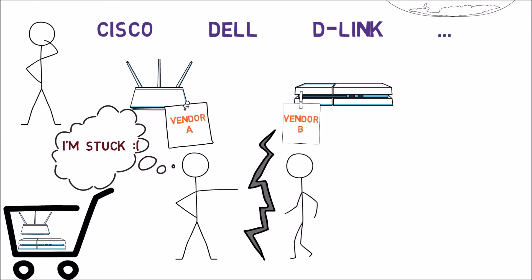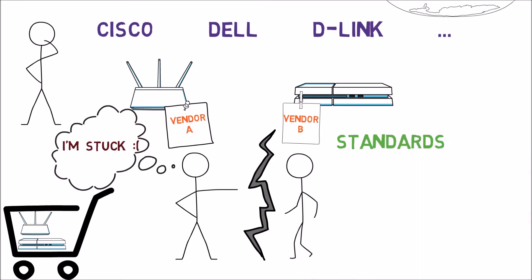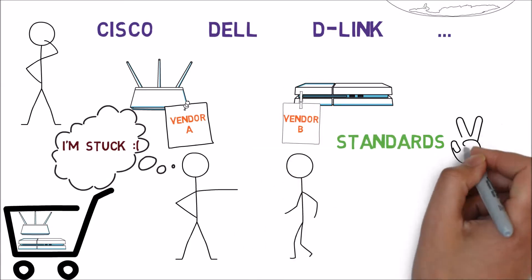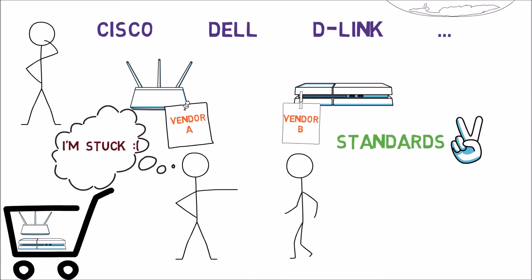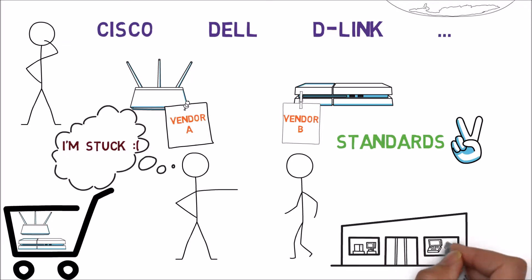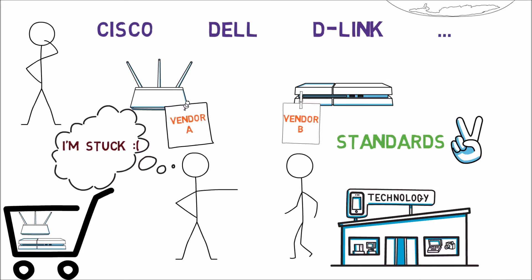In order to solve these issues, network vendors work by network standards. Good standards adopted by all vendors allow computers to communicate across different vendors and allow consumers to purchase devices from various vendors without problems. There are many different standard organizations, and we'll get to know a few along this course.